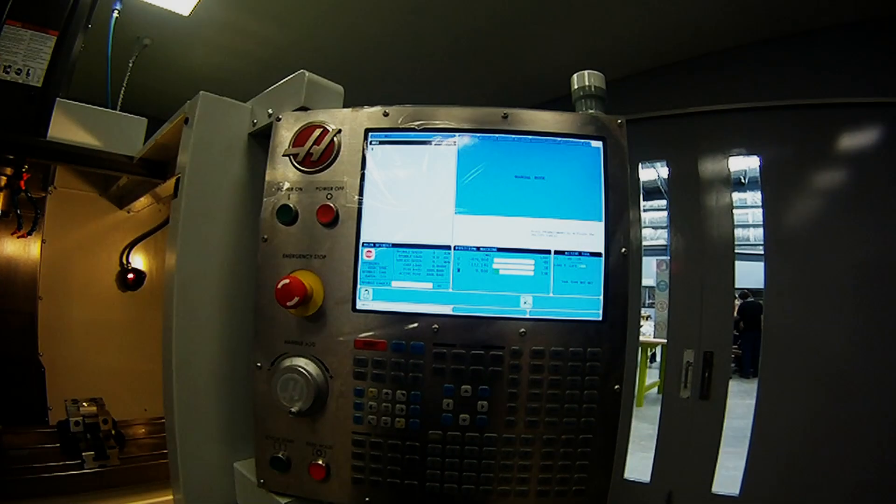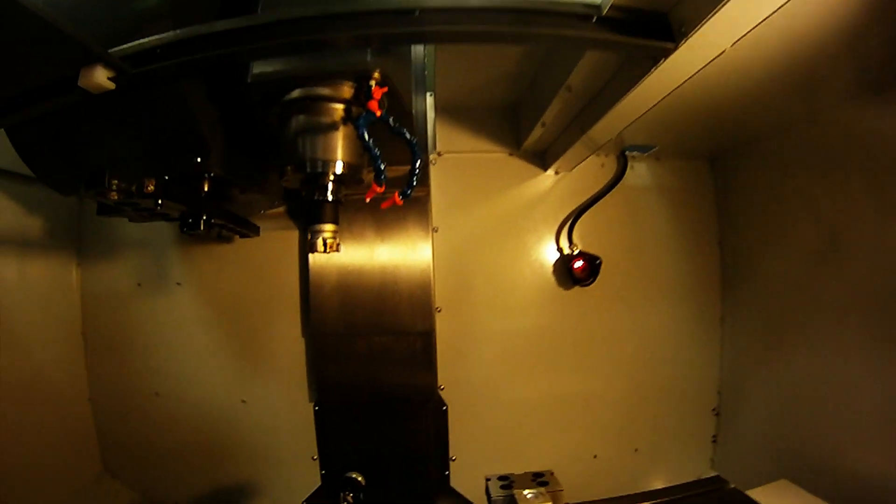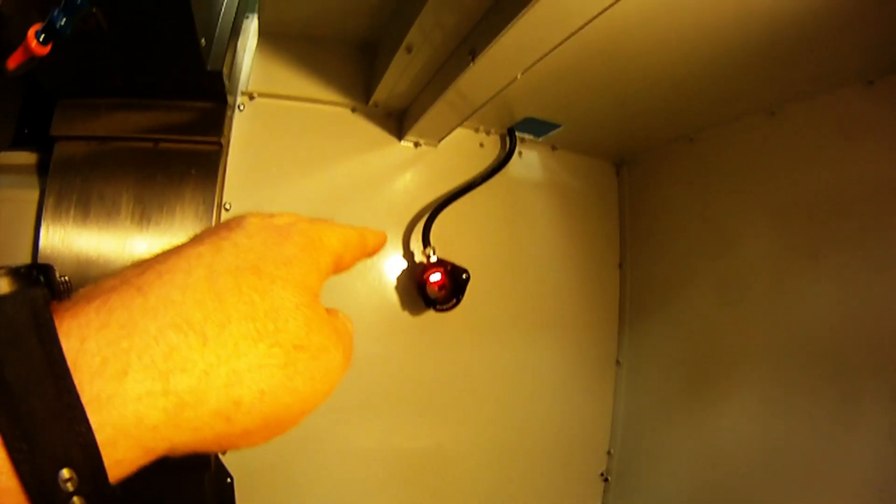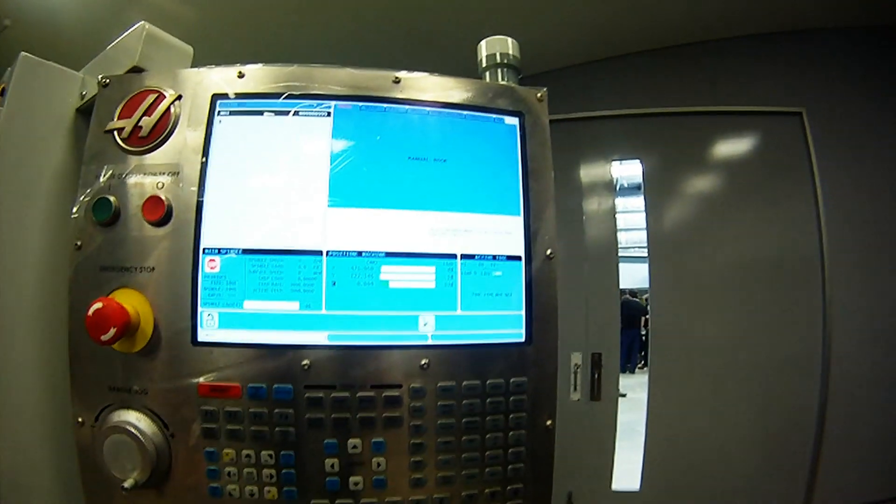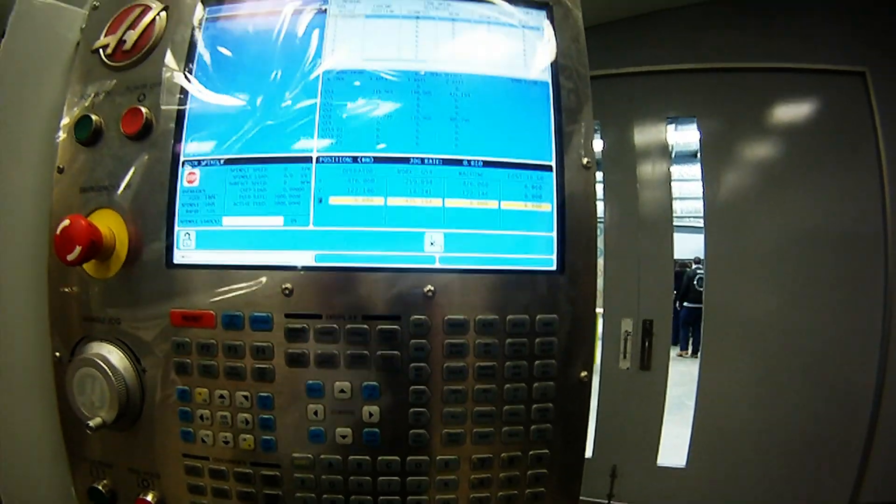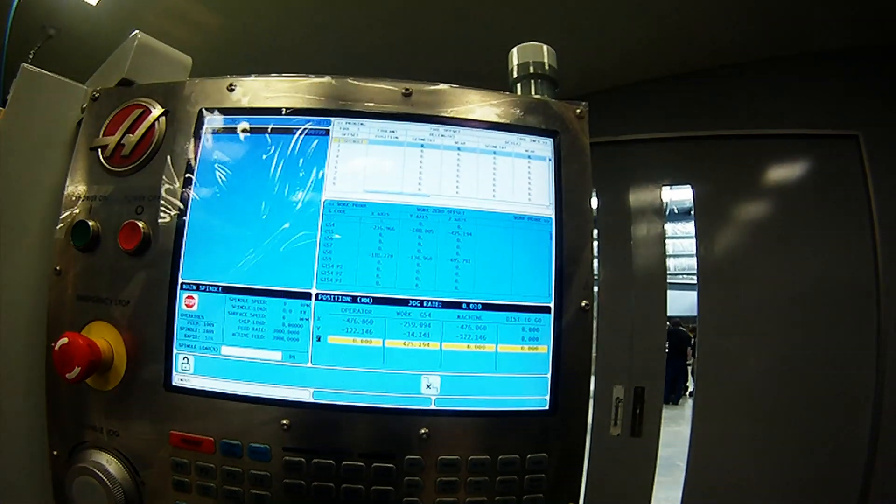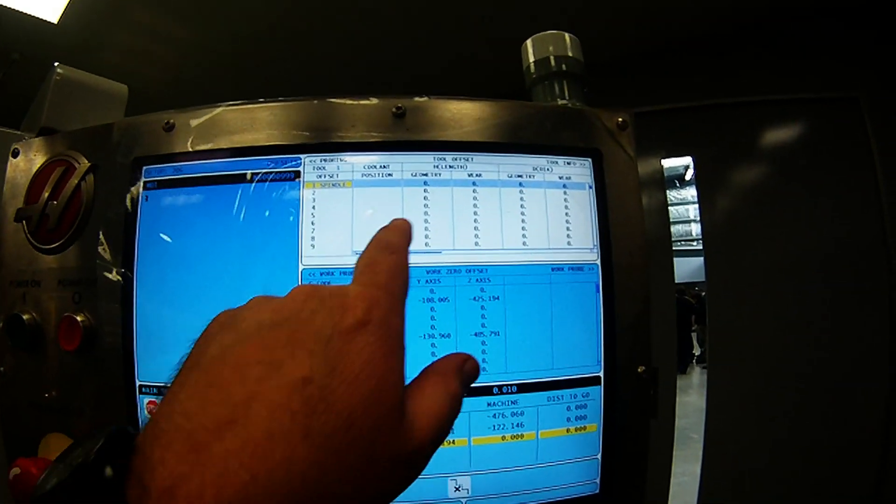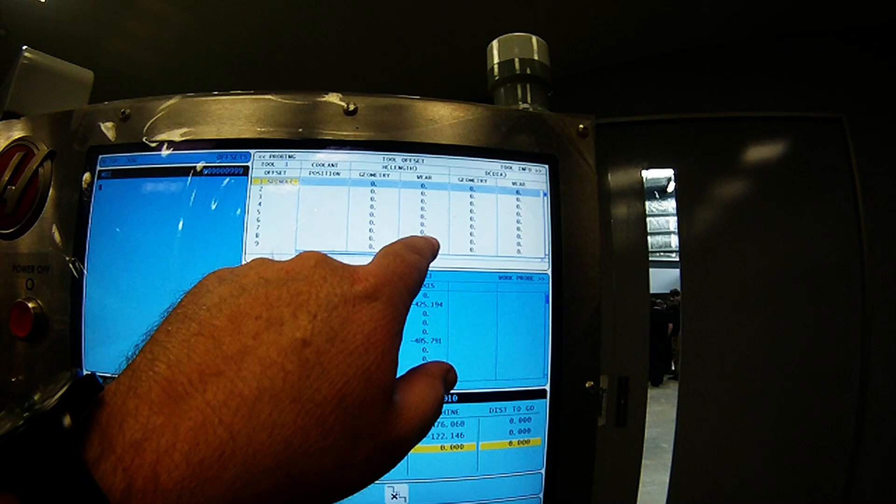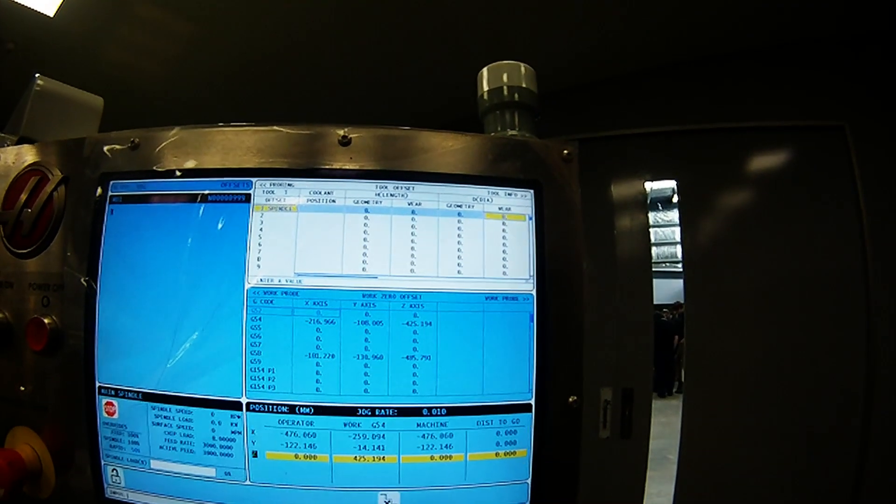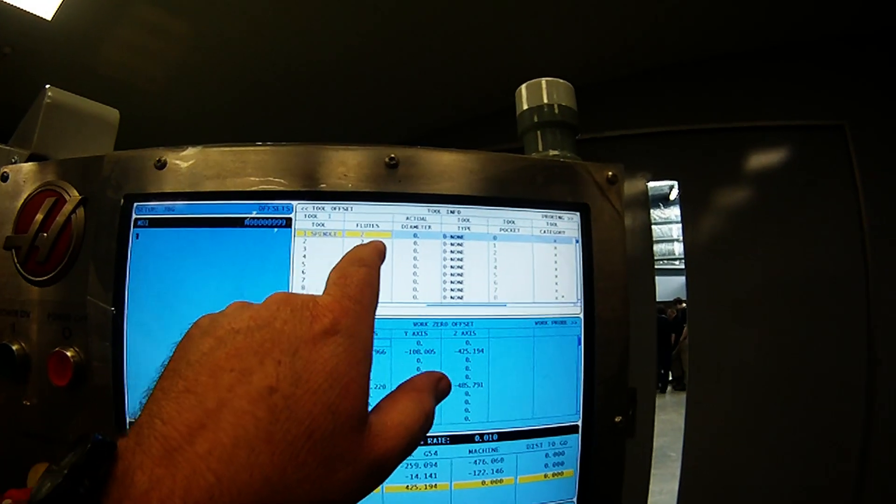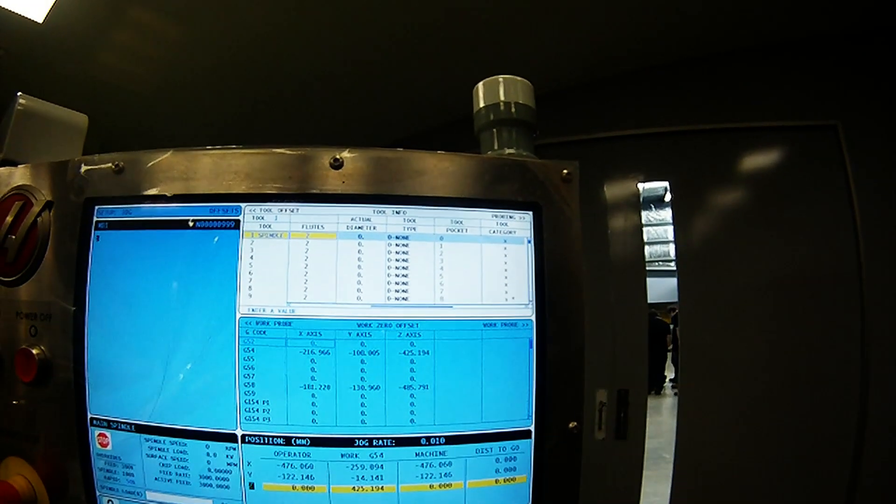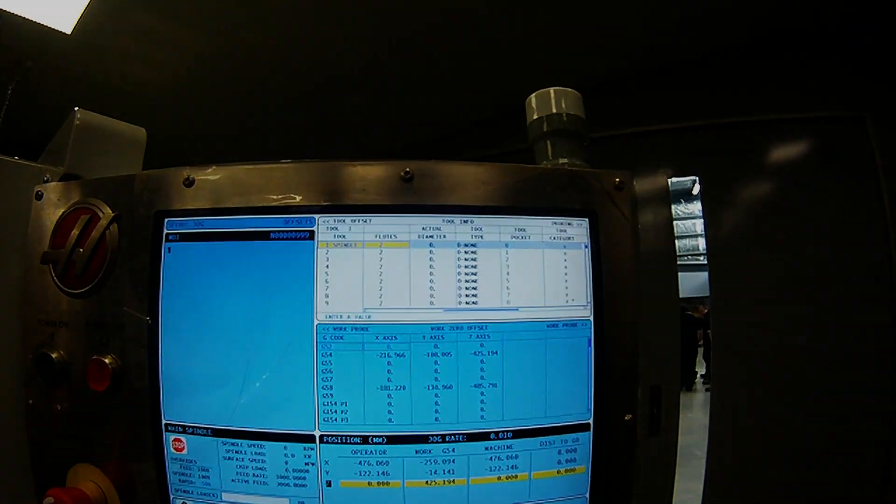To set the tool offsets, we're using the Renishaw wireless probing system shown here. Press the hand jog key in the mode key line. Arrow across, leaving the first tool offset page blank, as the Renishaw probing software program will enter these figures for you. Enter the data specific to your tool in the next category.